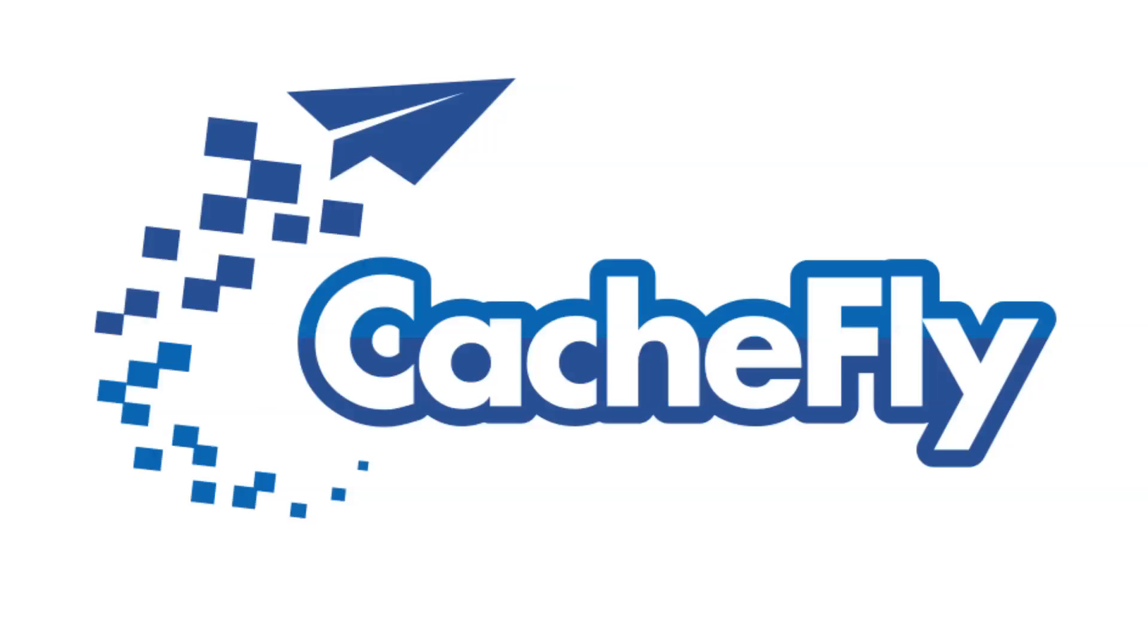Bandwidth for this podcast is brought to you by CacheFly at cachefly.com.